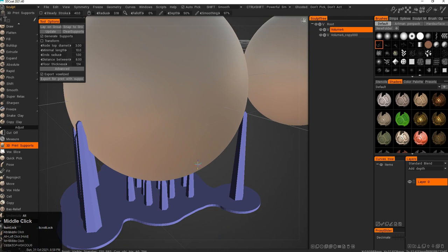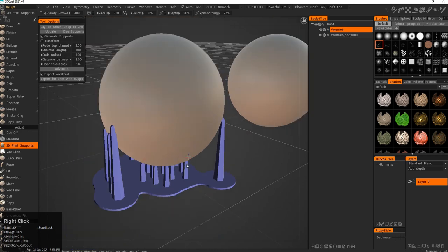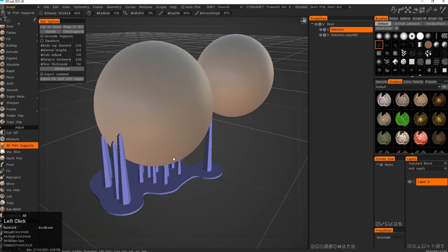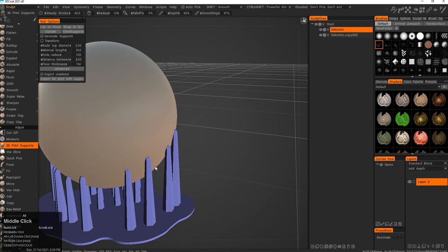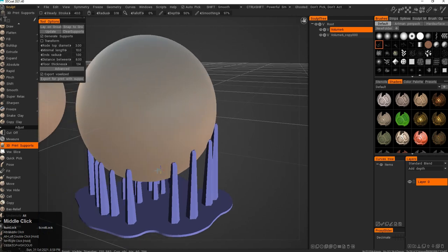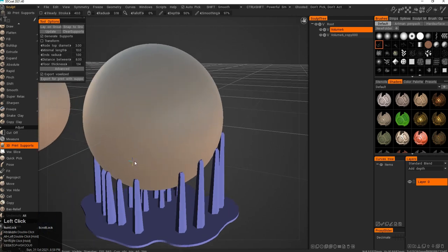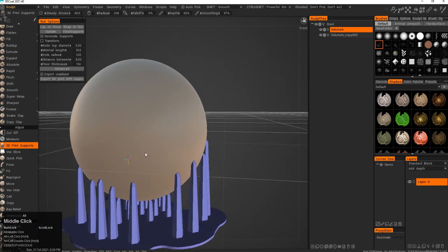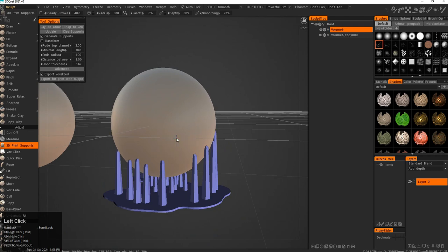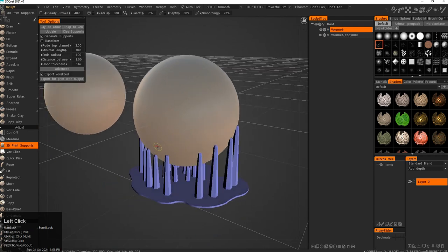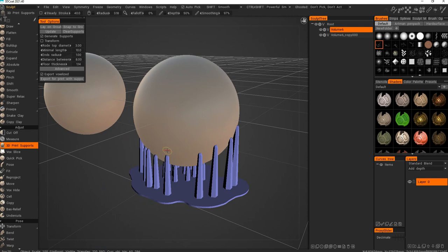I have however used different types of slicing software that are free and available with different presets for different printers. I have YouTube videos where I was doing figurines and little toys in 3D Coat and then slicing them using a third-party free software and then printing them on my 3D printer.